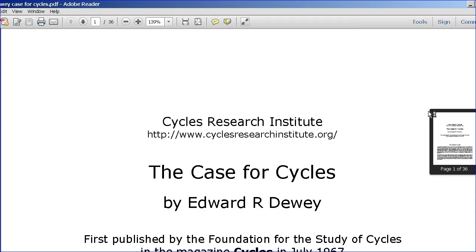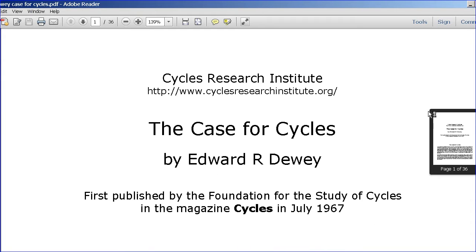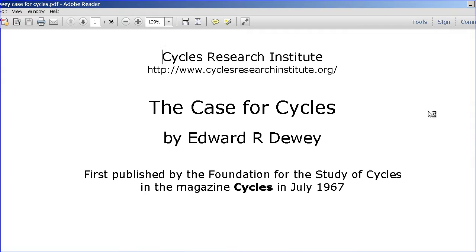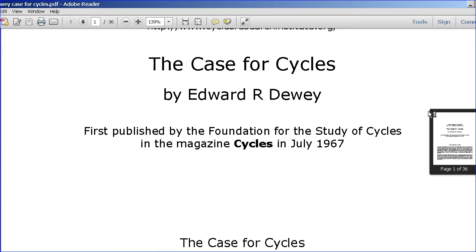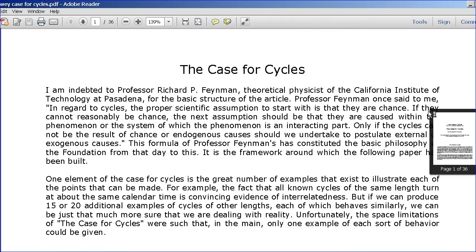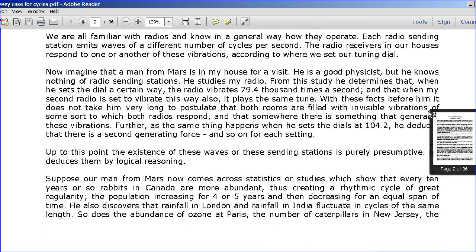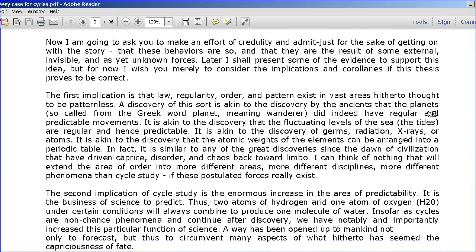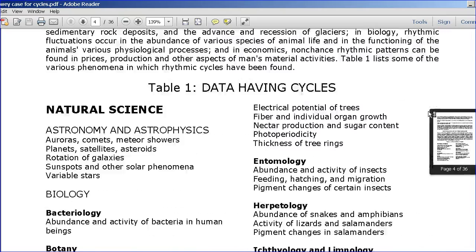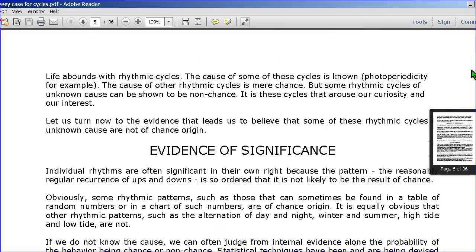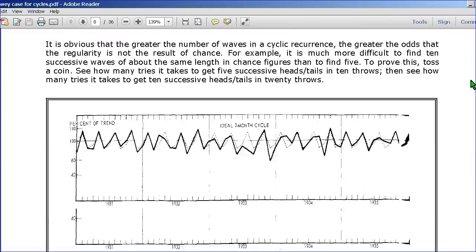Julie himself actually wrote an article for the Foundation Cycle magazine, which is available on the web. It's called 'The Case for Cycles,' and it goes through and talks about why cycles actually work.